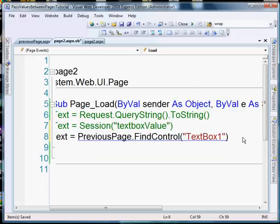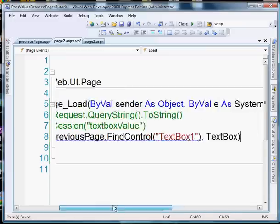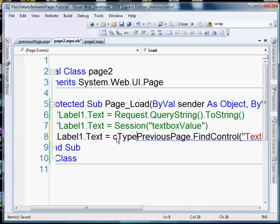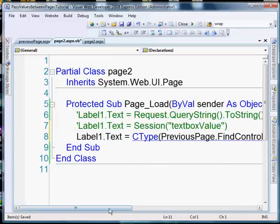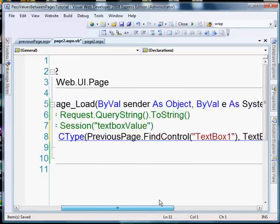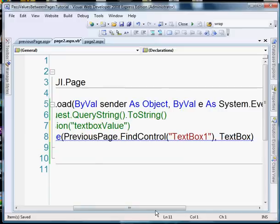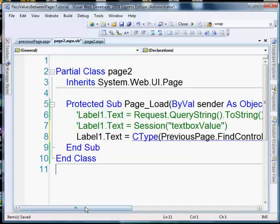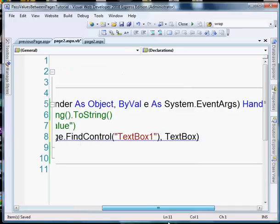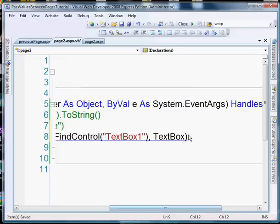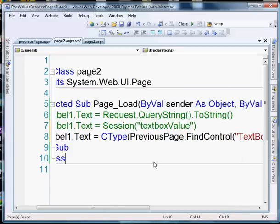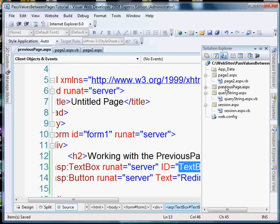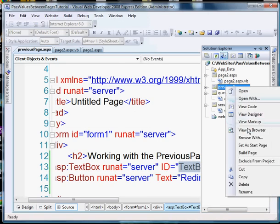And what we're going to do is we're going to have to convert it because we're grabbing it from another page. We have to tell the server exactly what kind of control it is so it's going to be a text box. So we're going to convert it using ctype to a text box and then we don't just want the text box to be equal to the label1.txt or that would produce an error, we want the value of the text box so we want the text value so we need to add dot text. And that should do it for that example. View in browser.